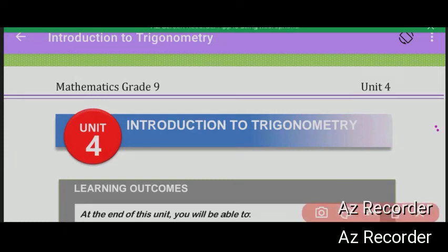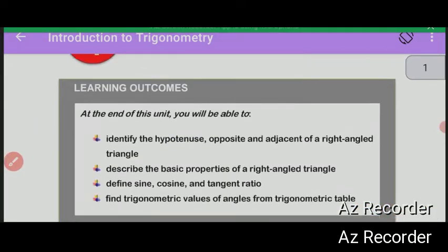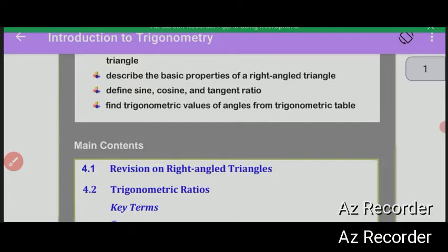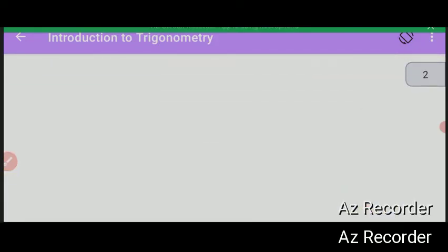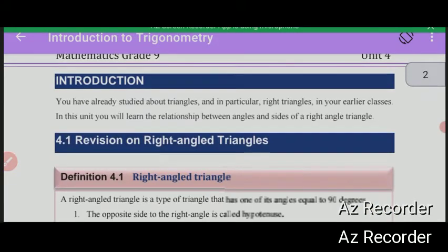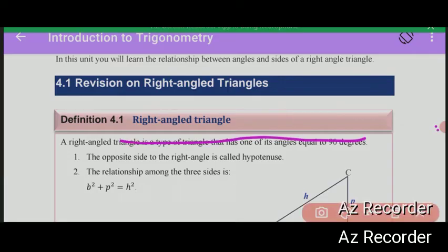Unit introduction to trigonometry. Revision on right-angled triangles.